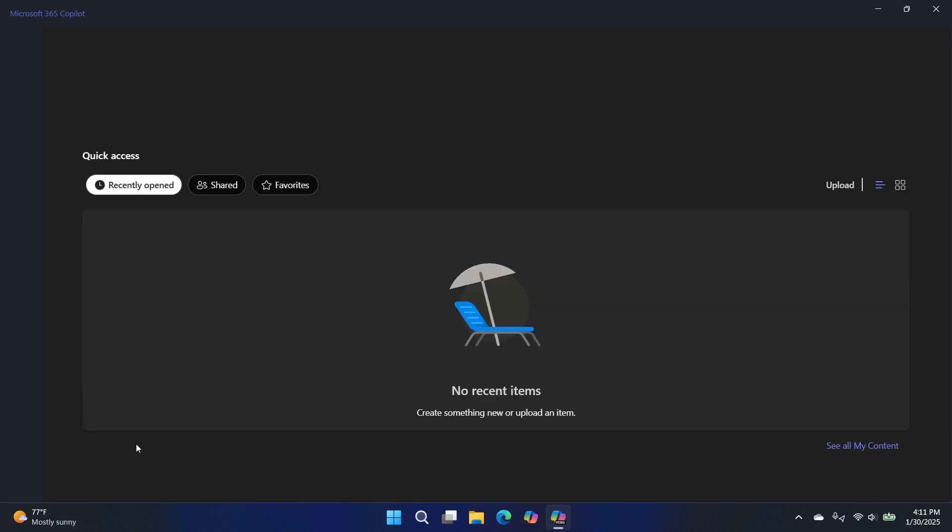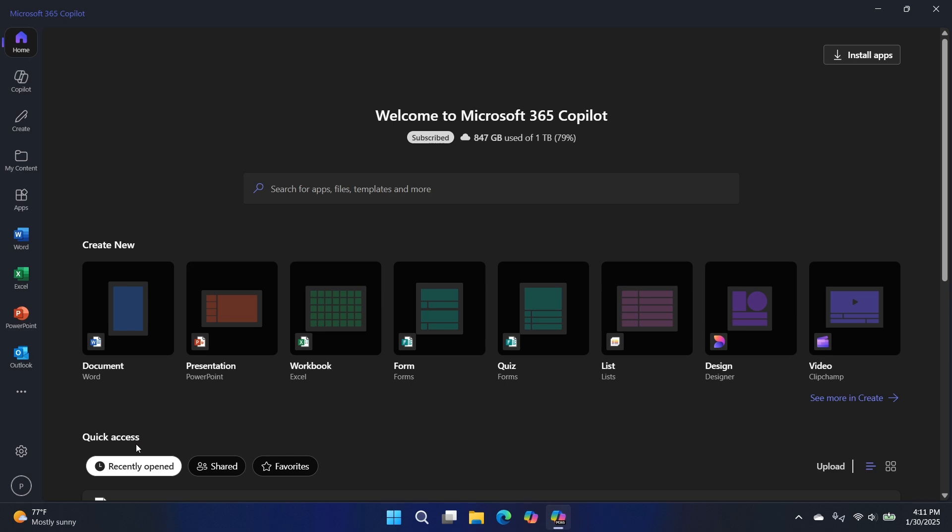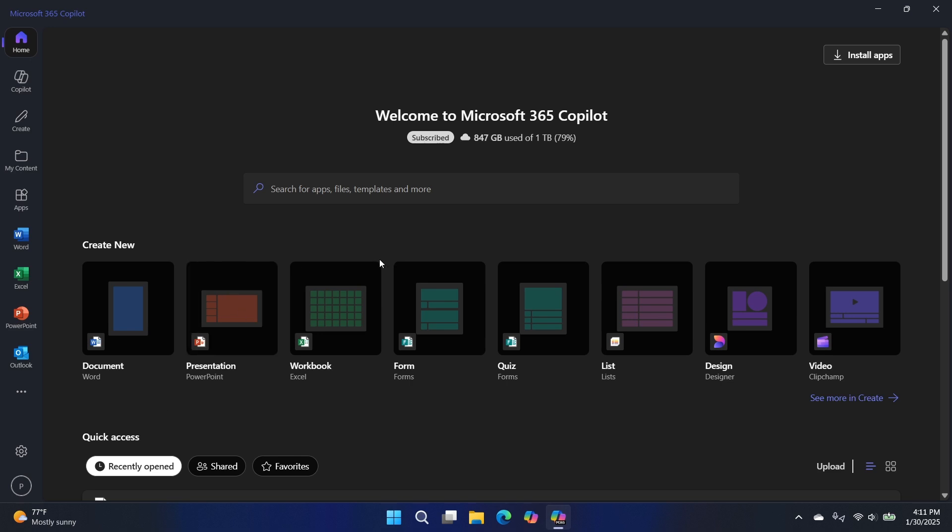I suppose if I said, make a five-day Paris itinerary, I still can't say itinerary, it would probably do it. So this is going to go out. I don't know if it's trying to hit my corporate data backend and say, Paul, we didn't find any data related to a five-day.